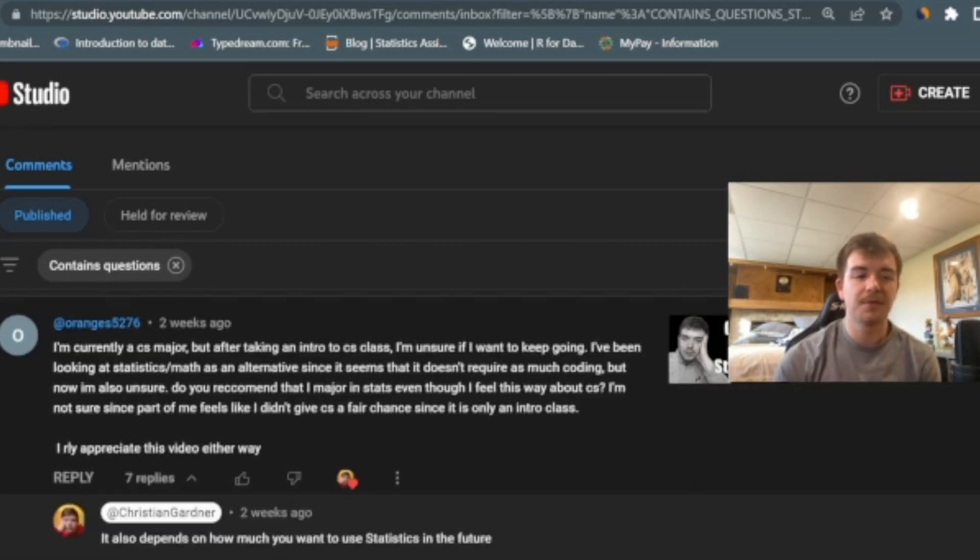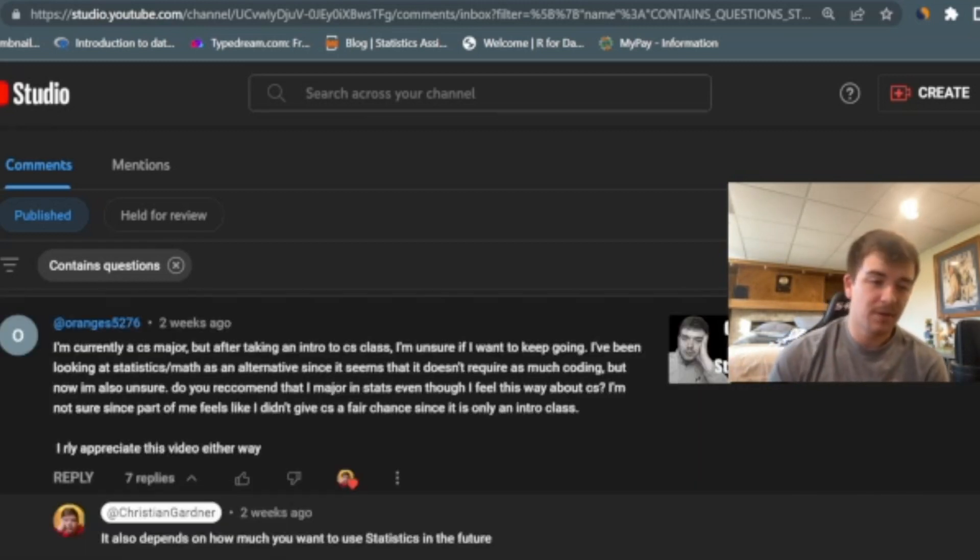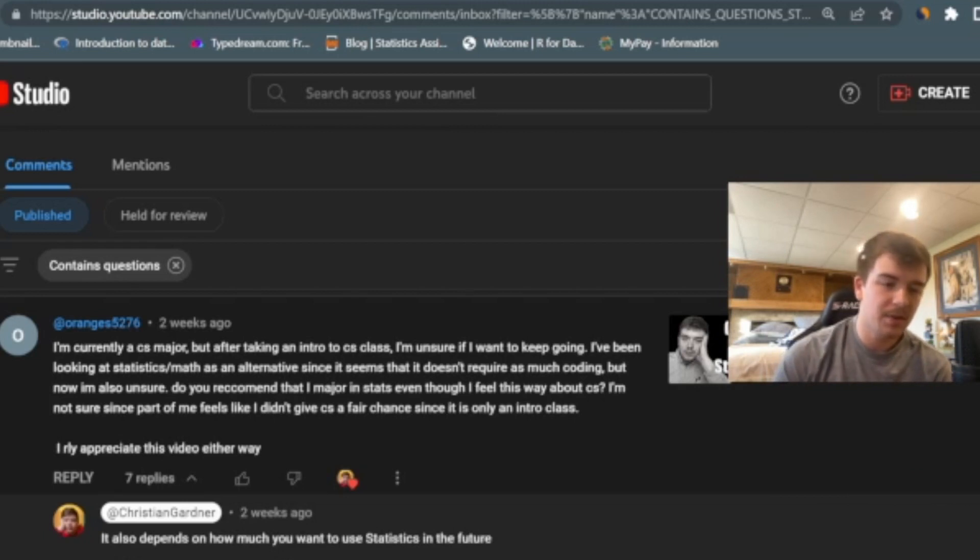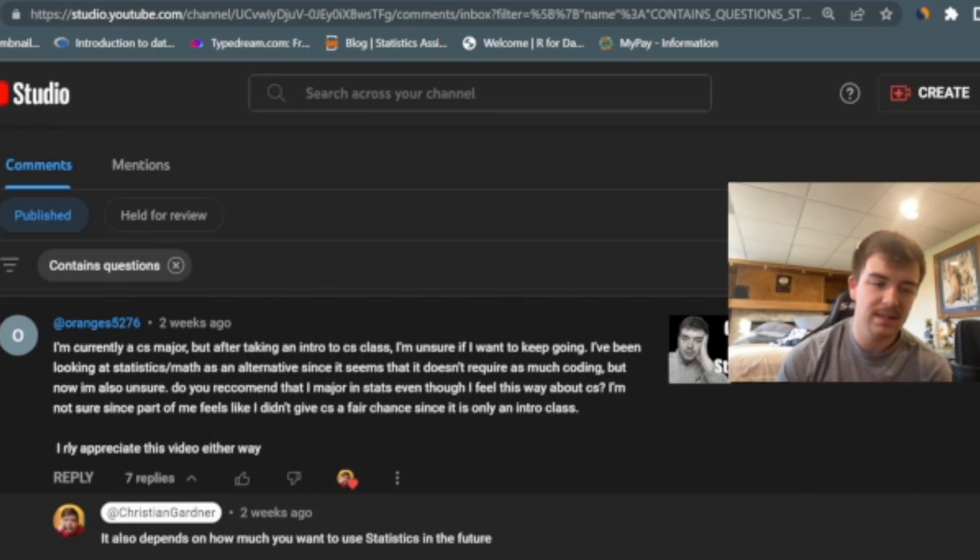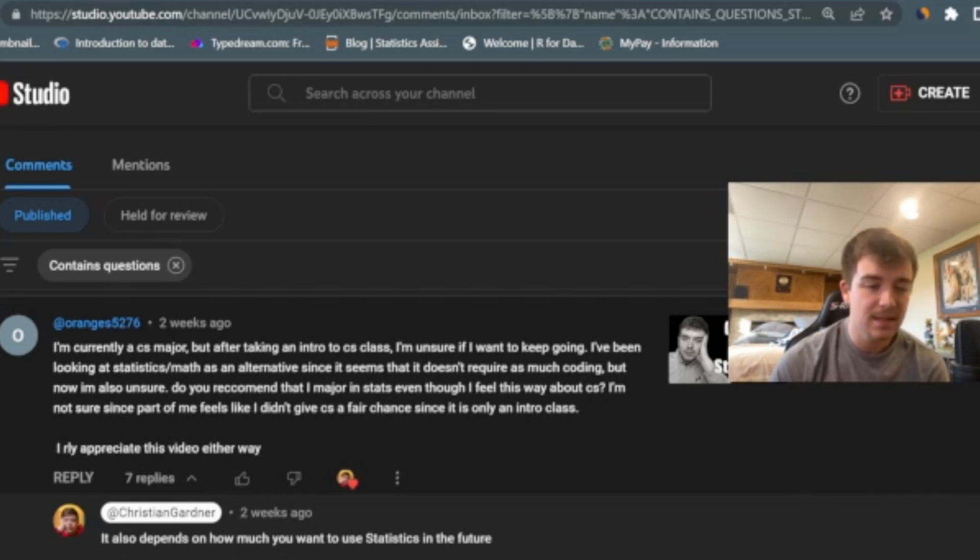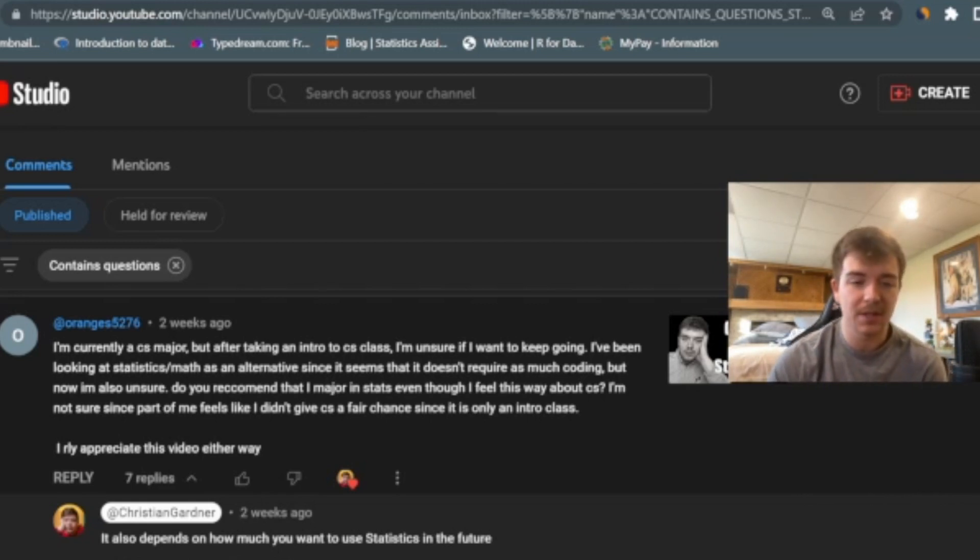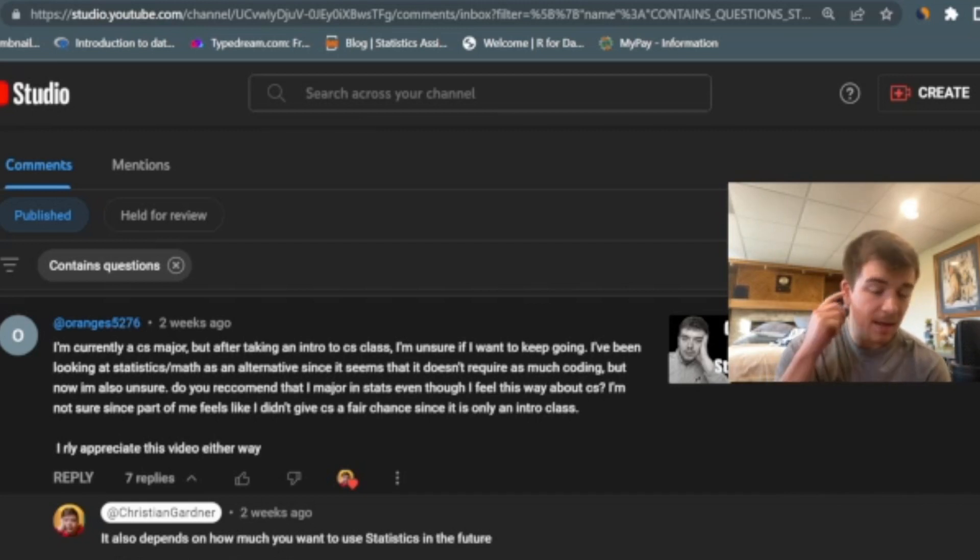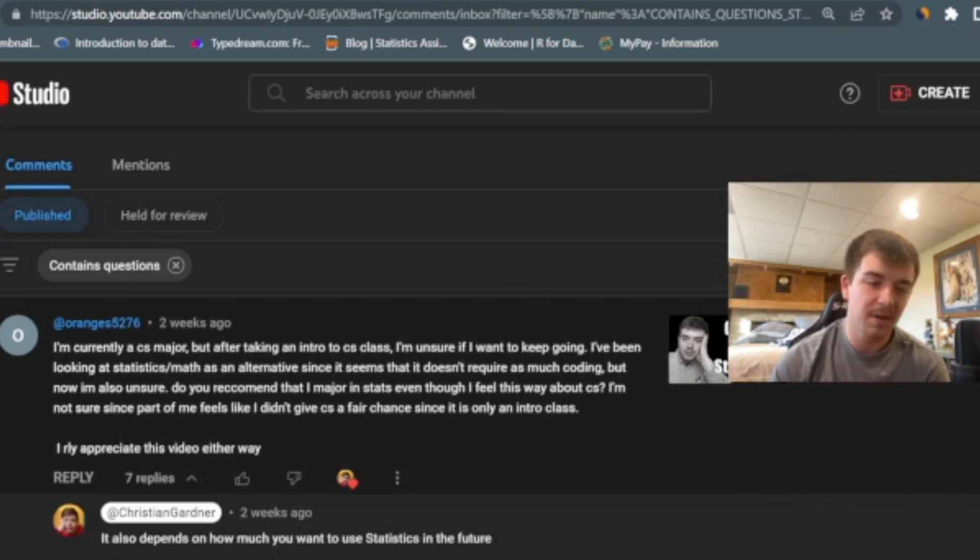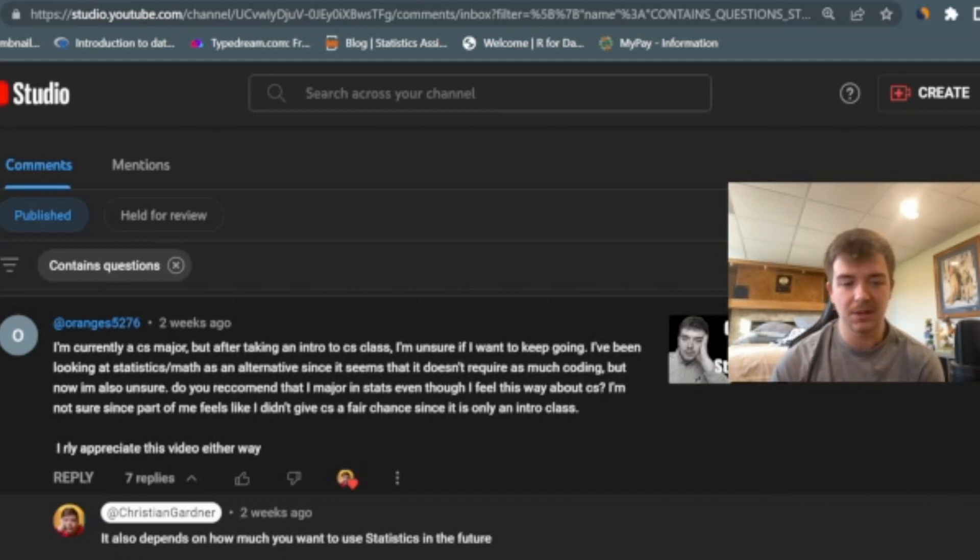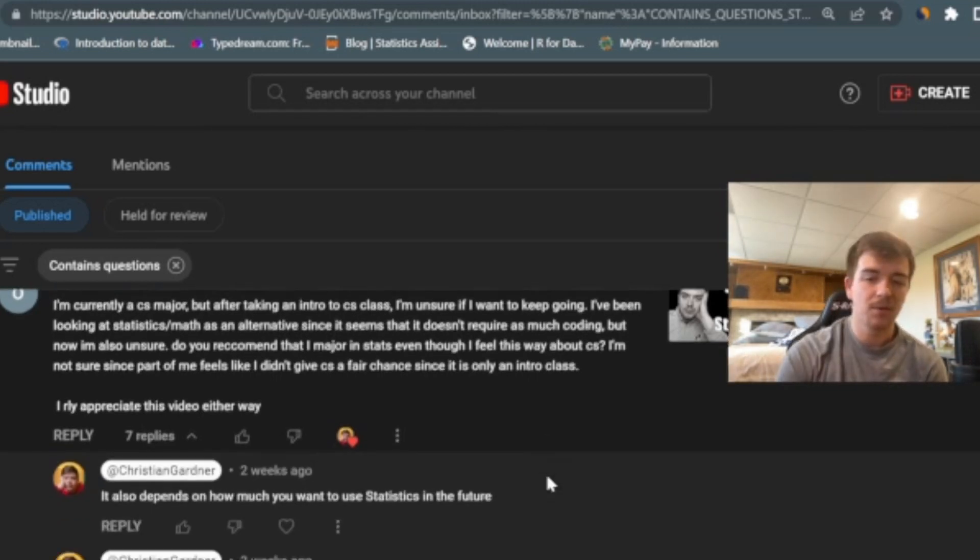Here's another question from somebody who asked one earlier, but it's a little bit differently worded. It says I'm currently a computer science major, but after taking intro to CS class, I'm unsure if I want to keep going. I've been looking at statistics slash math as an alternative, since it seems that it doesn't require as much coding, but now I'm unsure. Do you recommend that I major in stats, even though I feel this way about CS? I'm not sure since part of me feels like I didn't give CS a fair chance, since it's only an intro class.